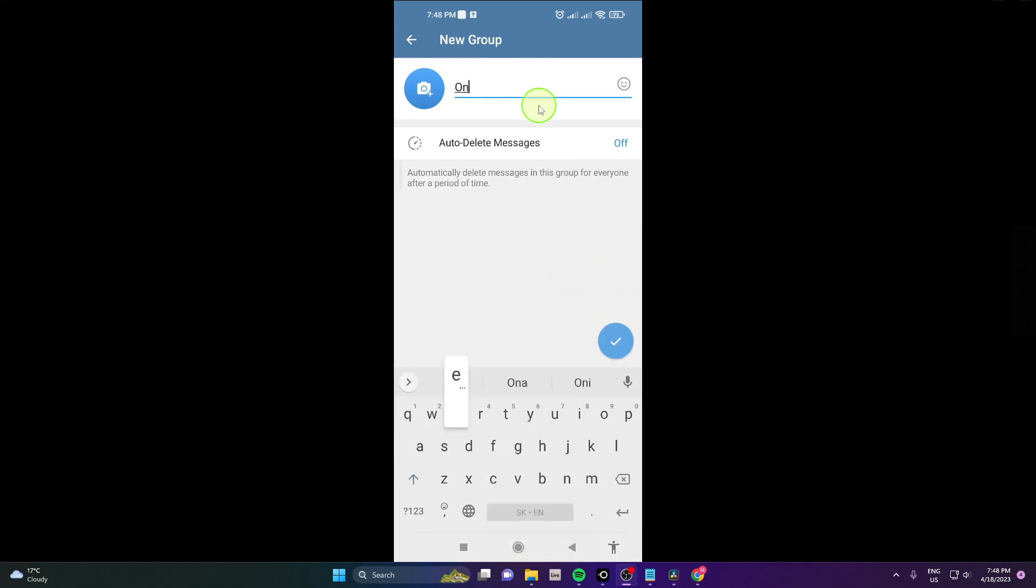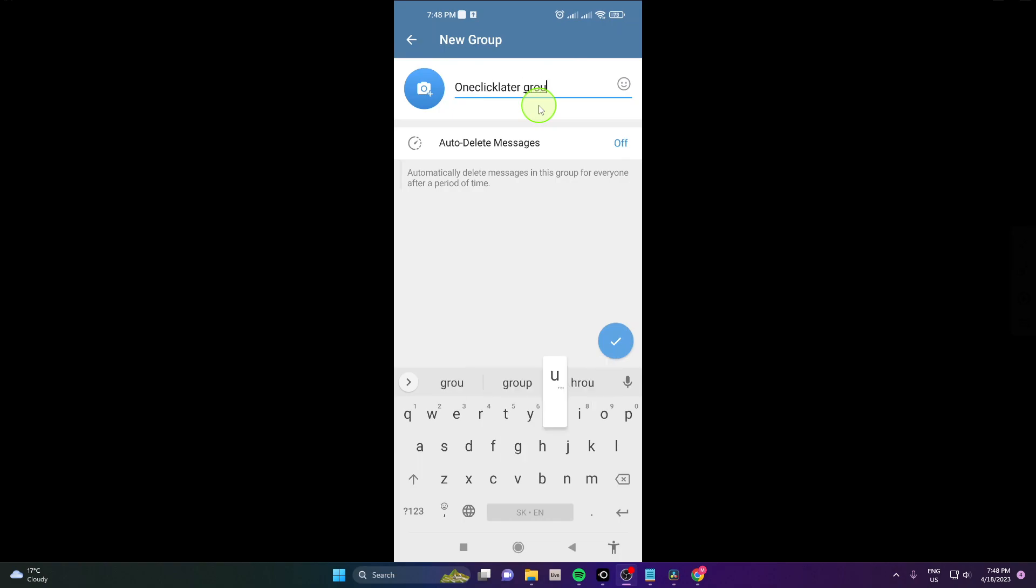So this will be one click later group, and also you can choose your photo or your profile picture.